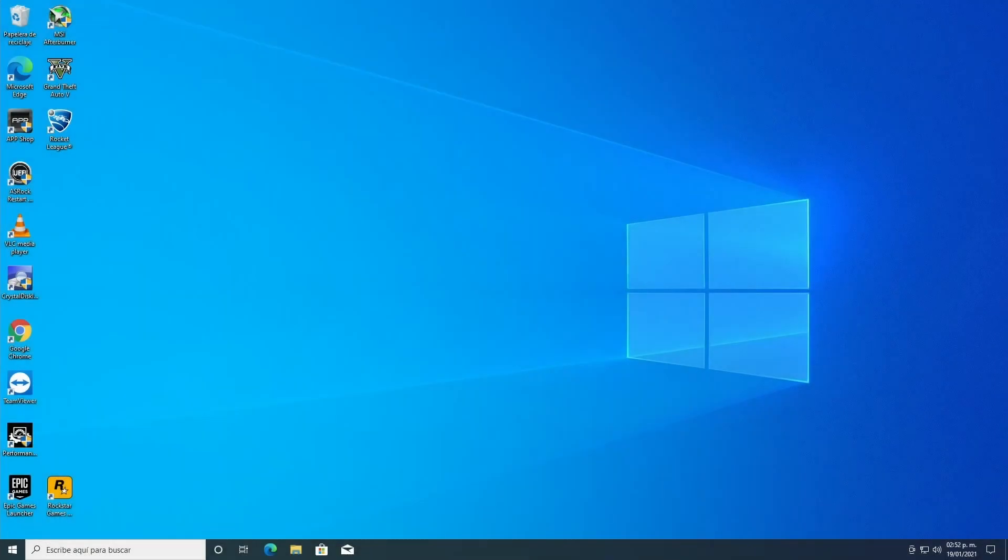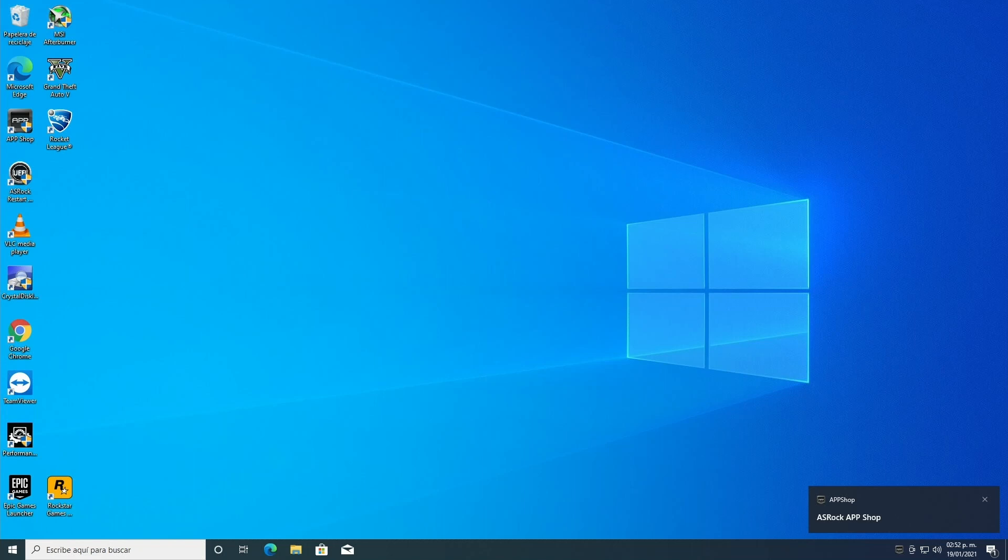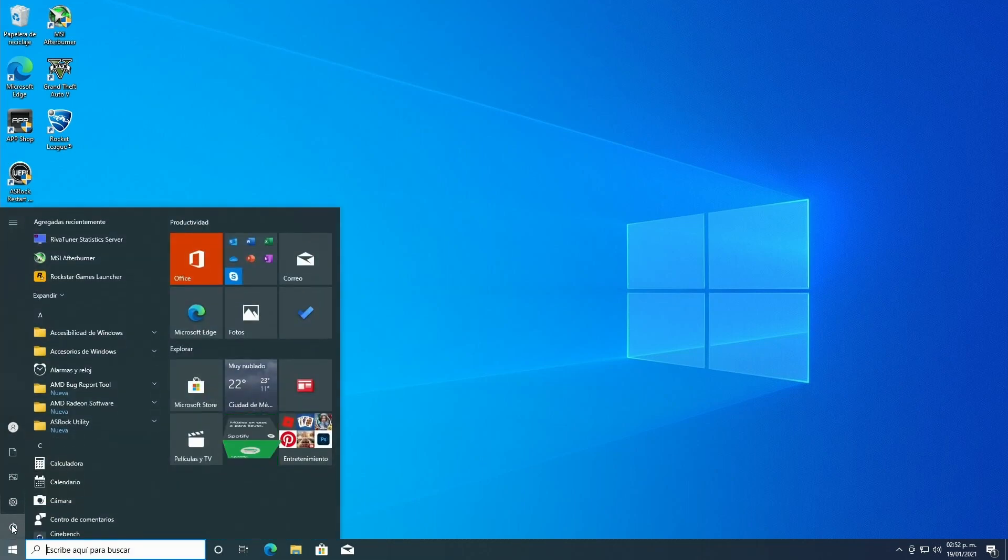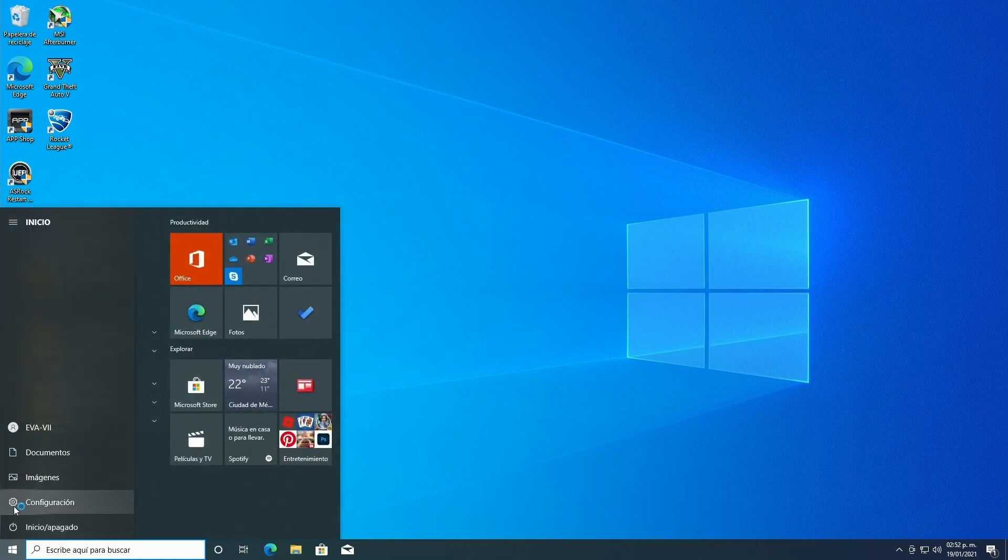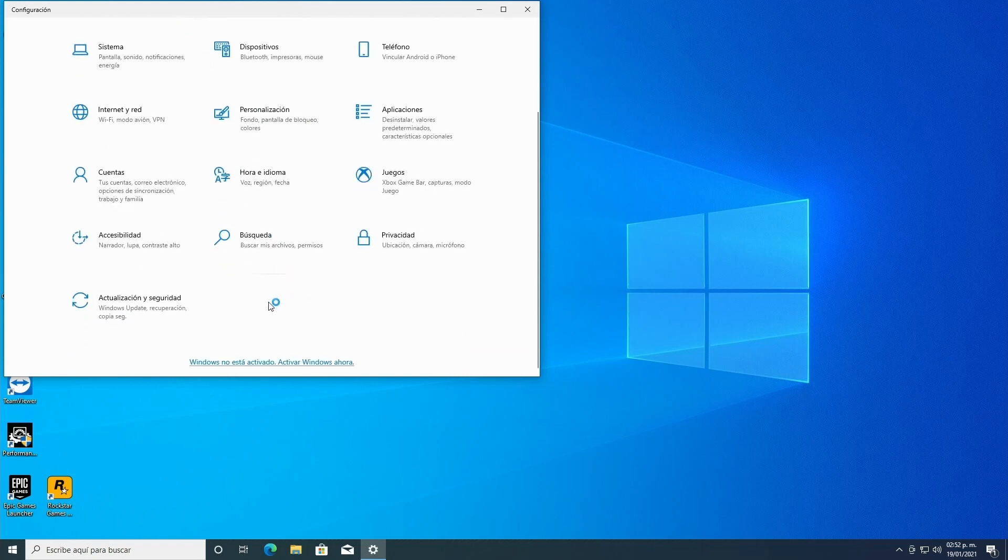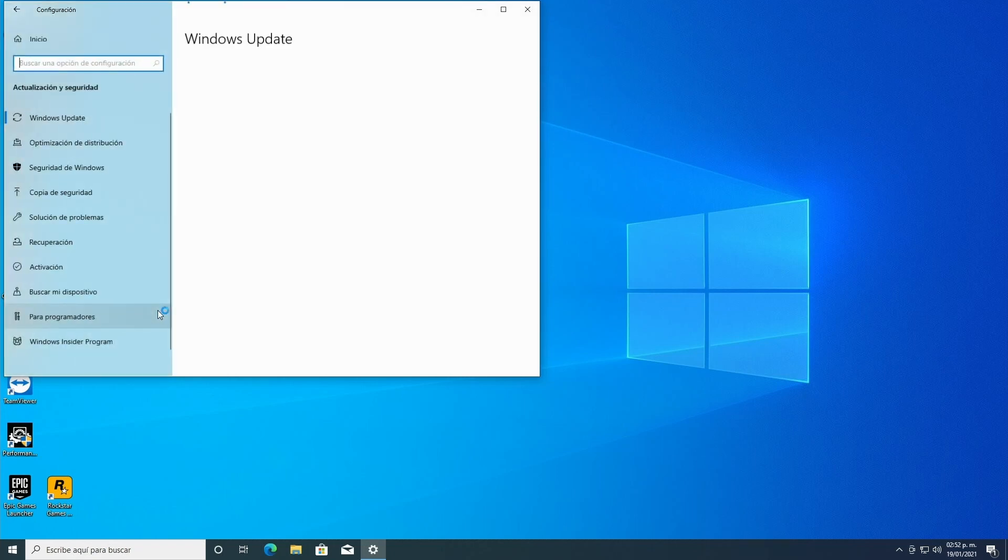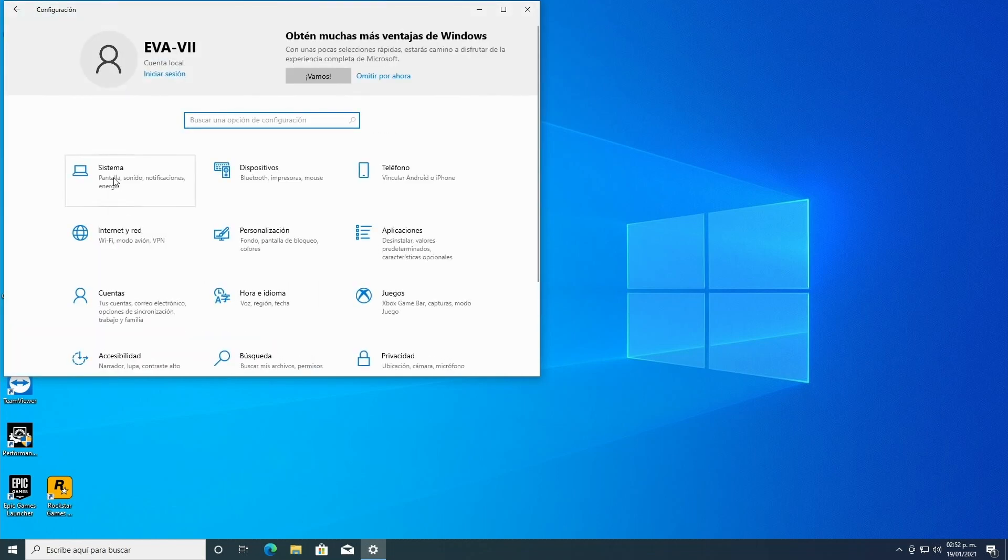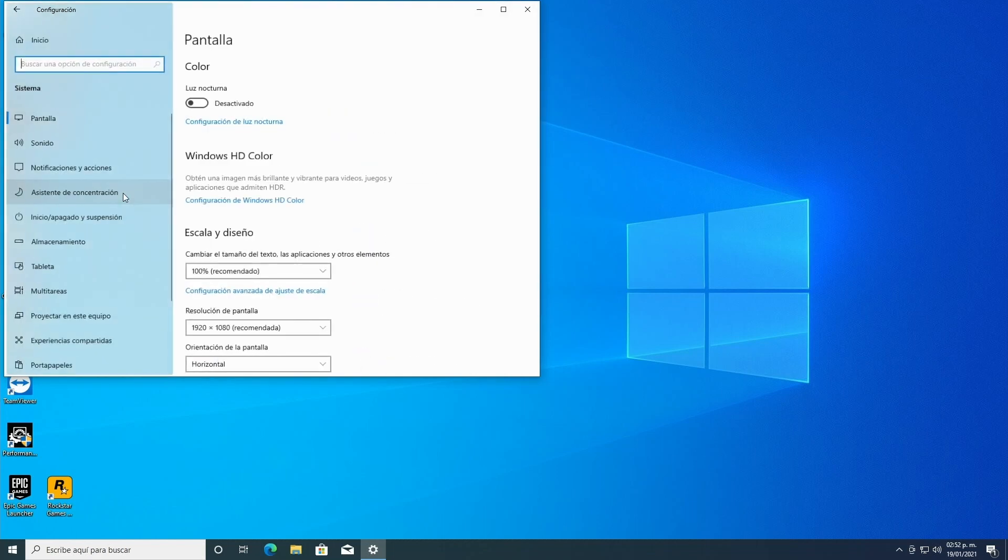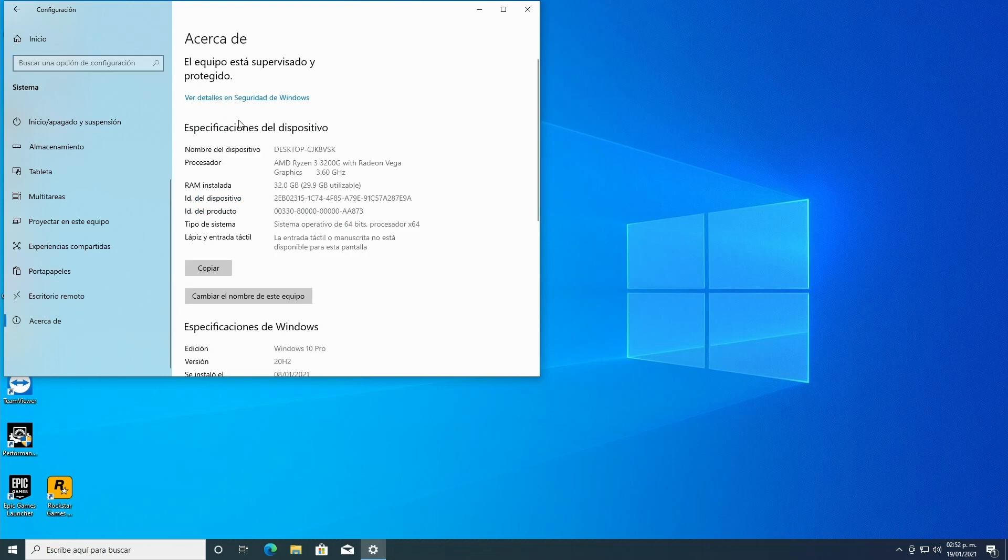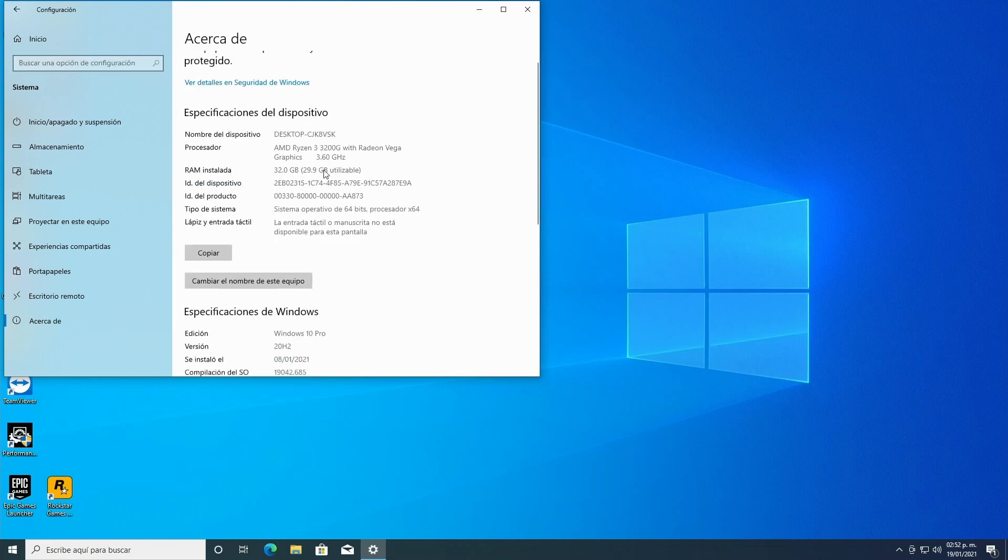This is what I call Eva 7, an entry-level gaming PC. It has a Ryzen 3 3200G - the G is for the integrated graphics card, in this case a Vega 8 that will consume approximately 2 gigabytes of your RAM. It has 32 gigabytes of RAM at 2666 megahertz.